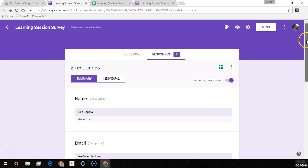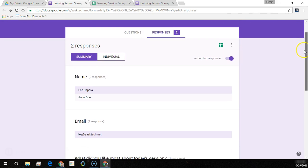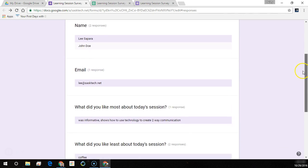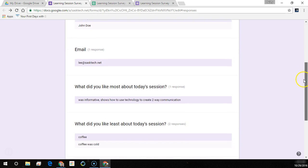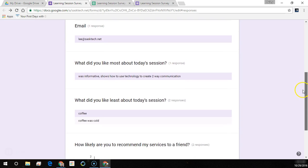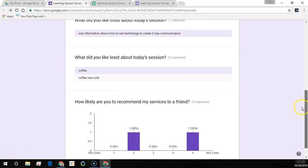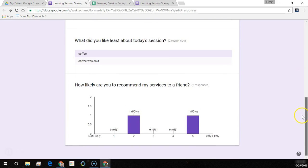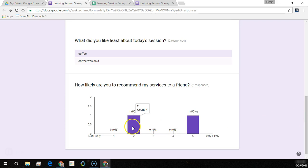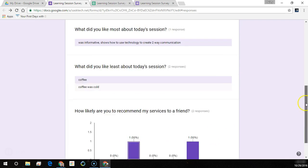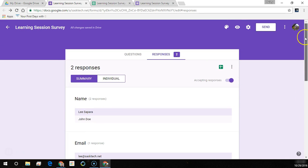Notice here with our two responses it gives our name, all the people who have given us their name, everyone who's given us their email, their responses. And notice here the two responses under the today's session what they like least, and we get a nice graph chart showing what the votes were for that linear question.